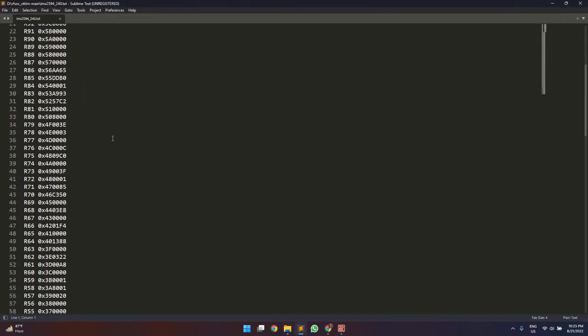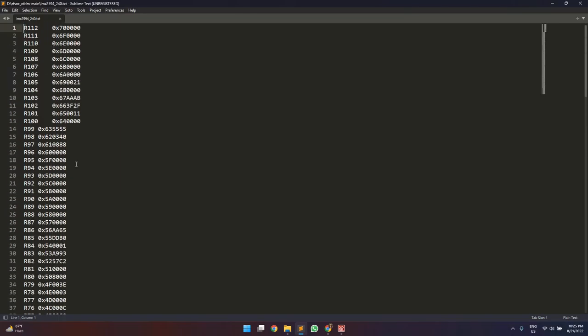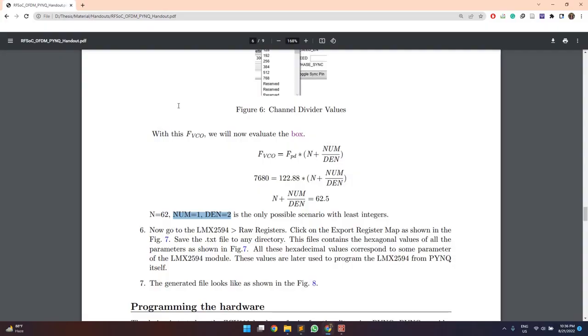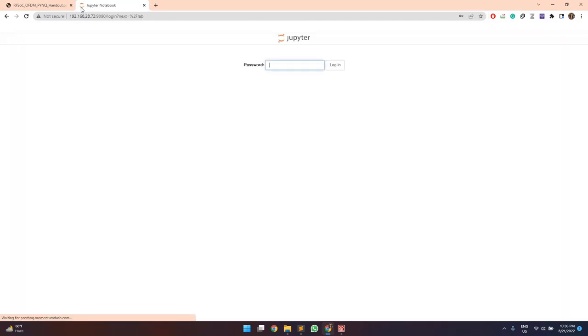So now we will move to pink and test our design. So for that, we will use this jupiterlabs.